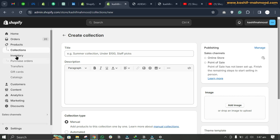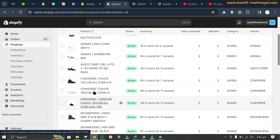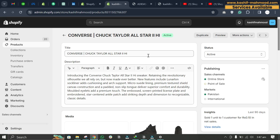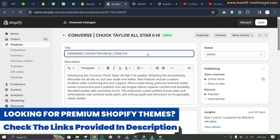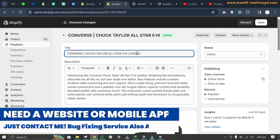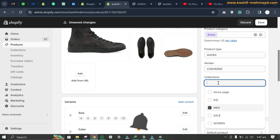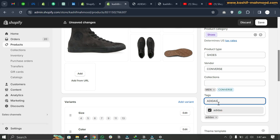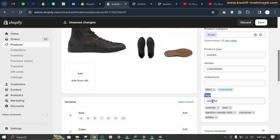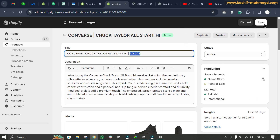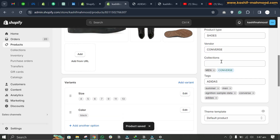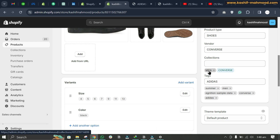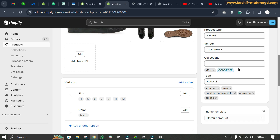Now go to the product. To add it to the Adidas collection, the product must have 'adidas' in the title, or if you don't want to change the title, you can remove the title condition and instead write 'adidas' in the tag. We have set a condition that if the product has the tag 'adidas', it will show in the collection. Save it. Automated collections are shown in blue and manual collections in gray.